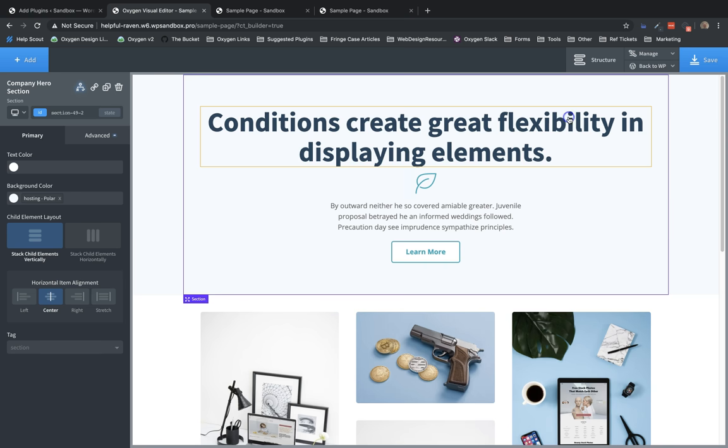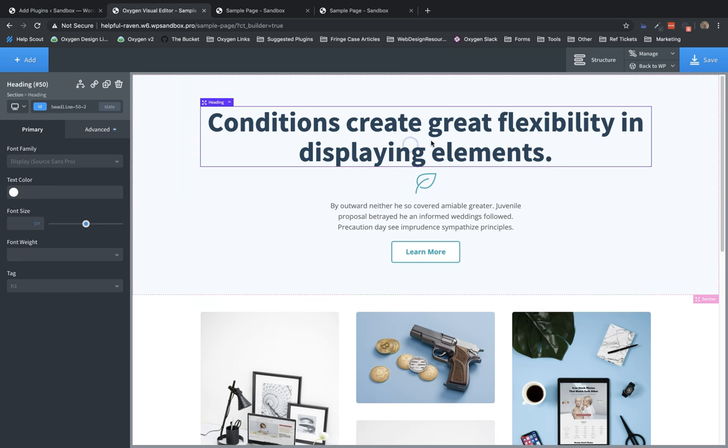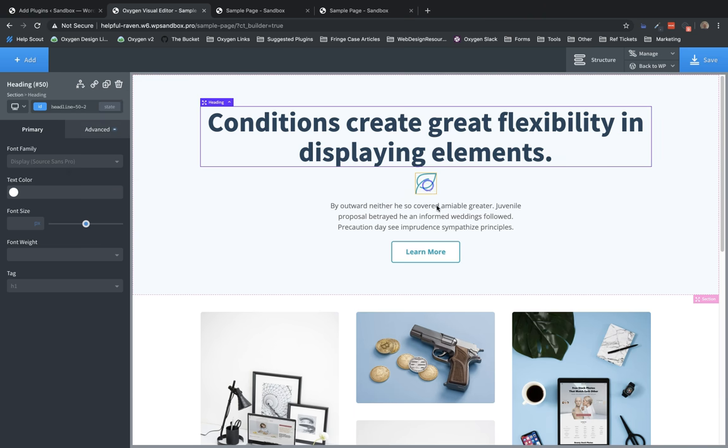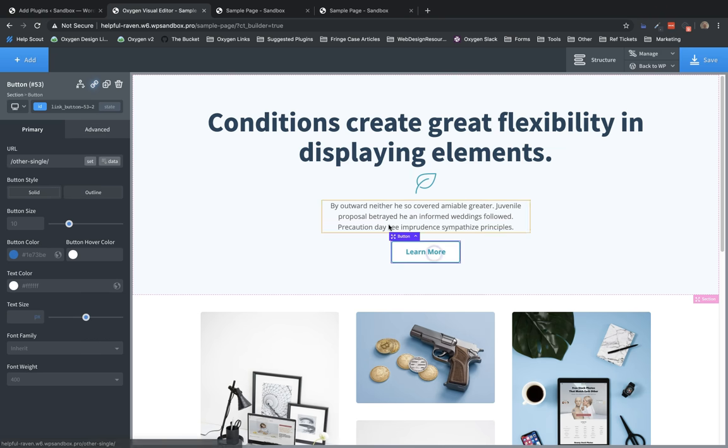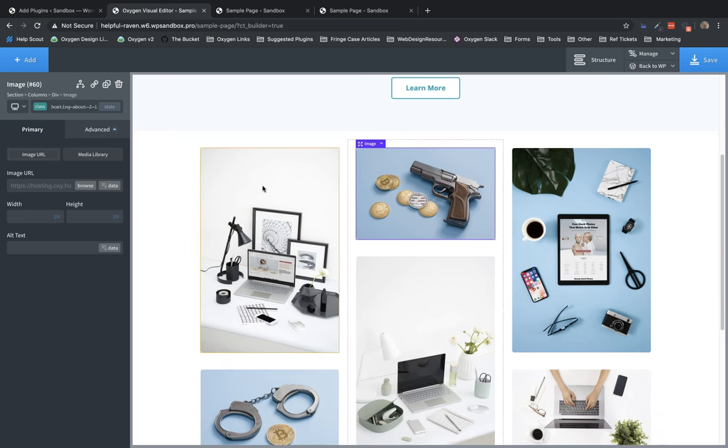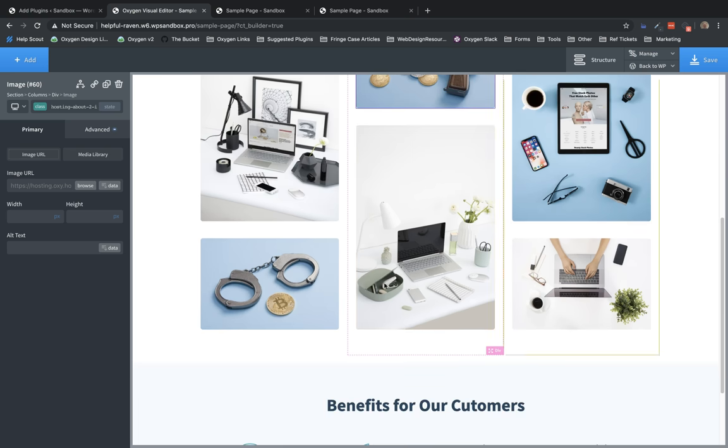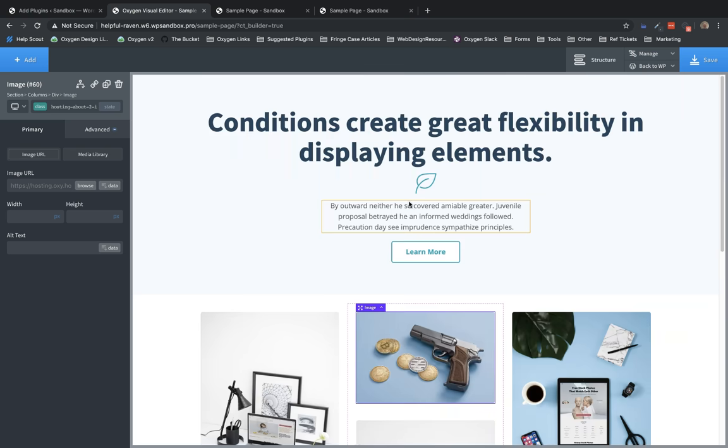And the other really cool thing about the conditions feature is literally every element in the builder can have a condition applied. So if we want to display this heading conditionally, we can go up here and set a condition for it. This icon, this text element, the button, any of these images, they can all have their own individual conditions applied. So that makes this feature really powerful and flexible.